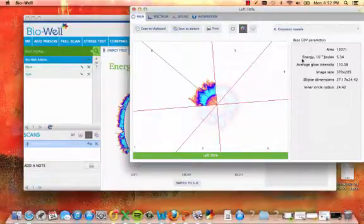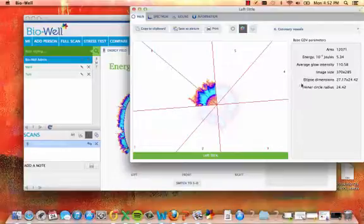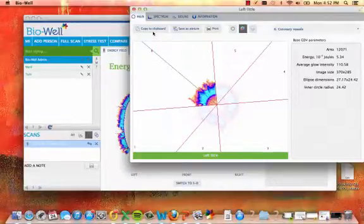Within the sector pop-up, a wealth of deeper data is displayed. You can view additional GDV parameters.